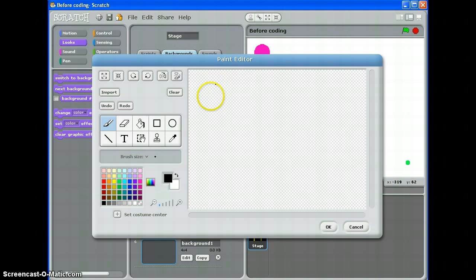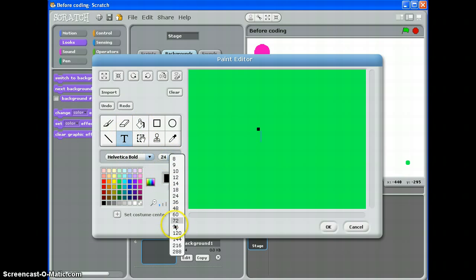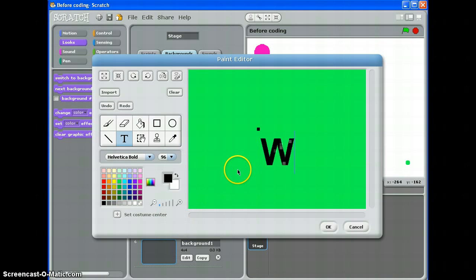Paint. Let's have a green fill. Some text. That says Win. There we go. That'll do.